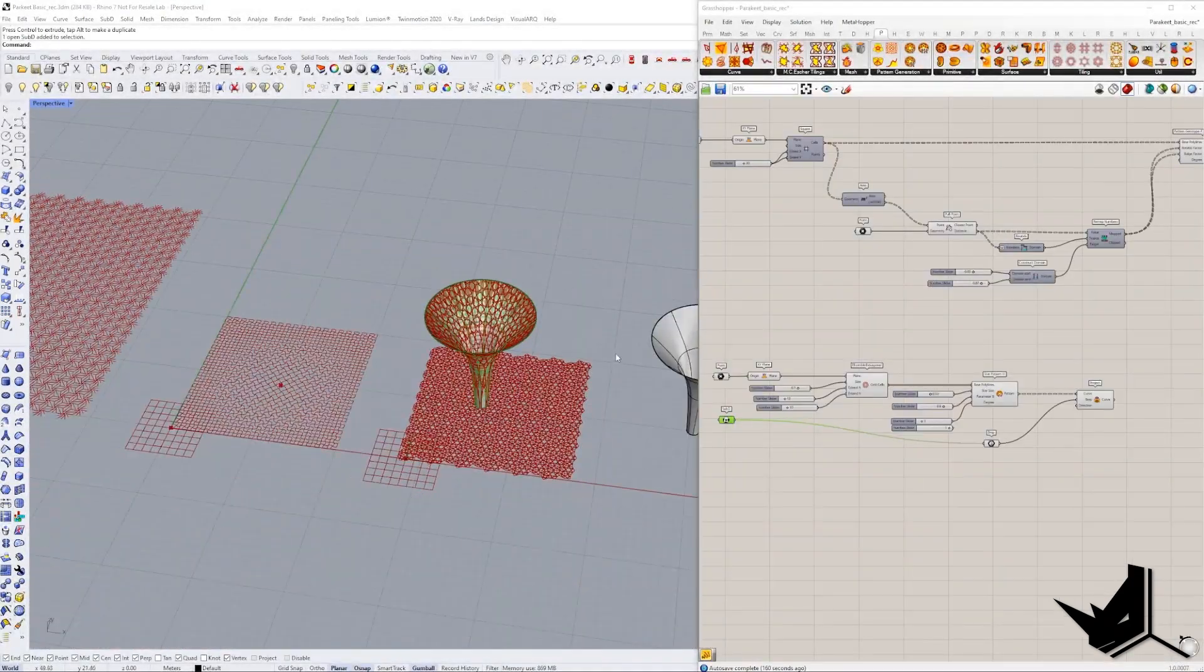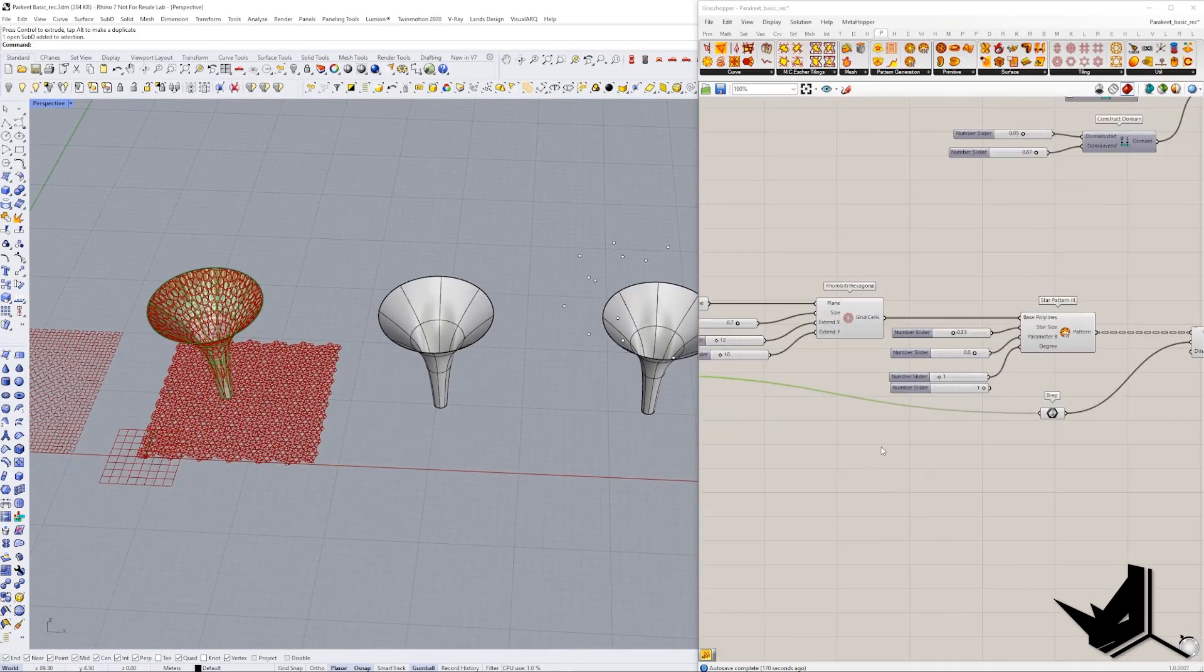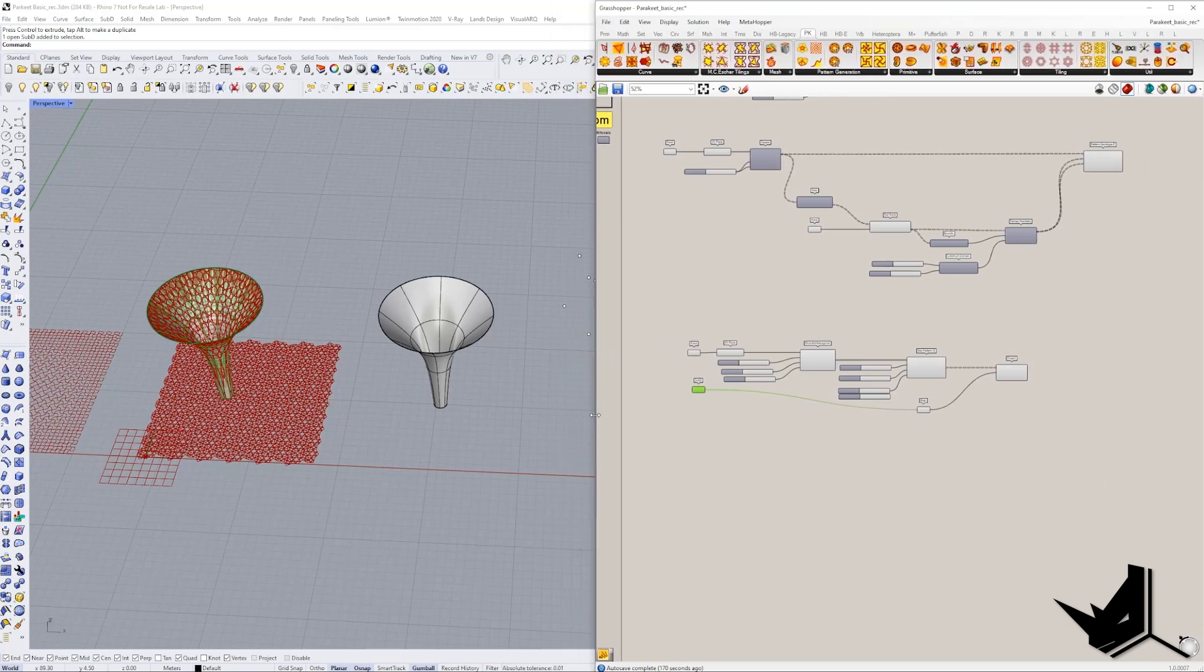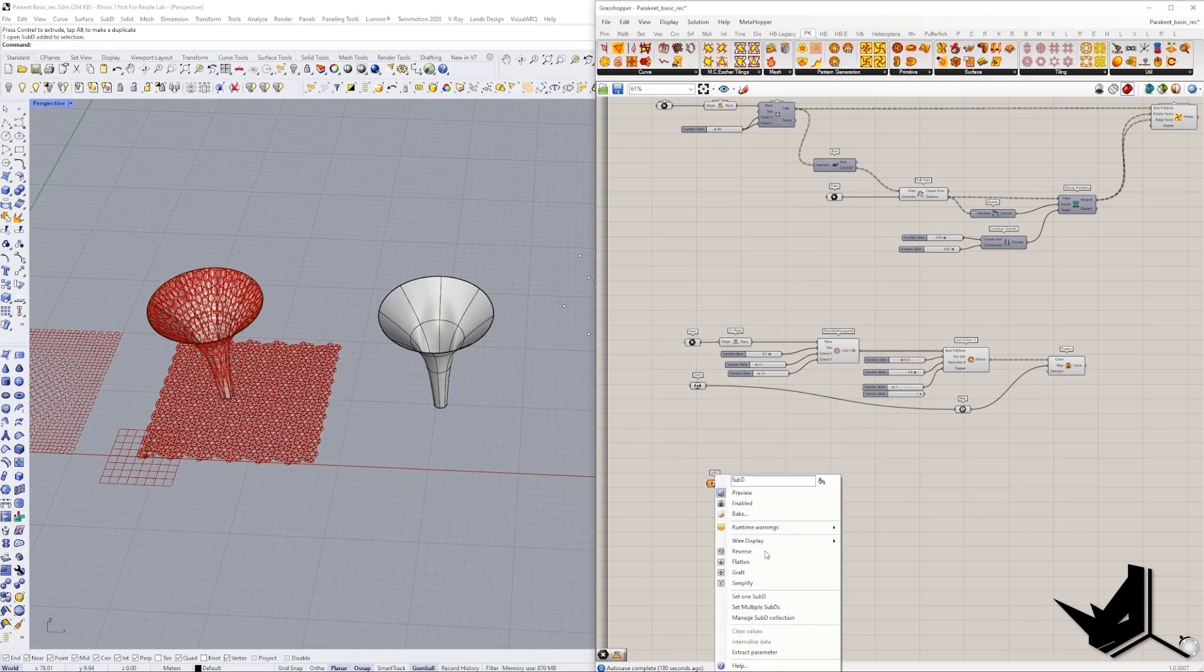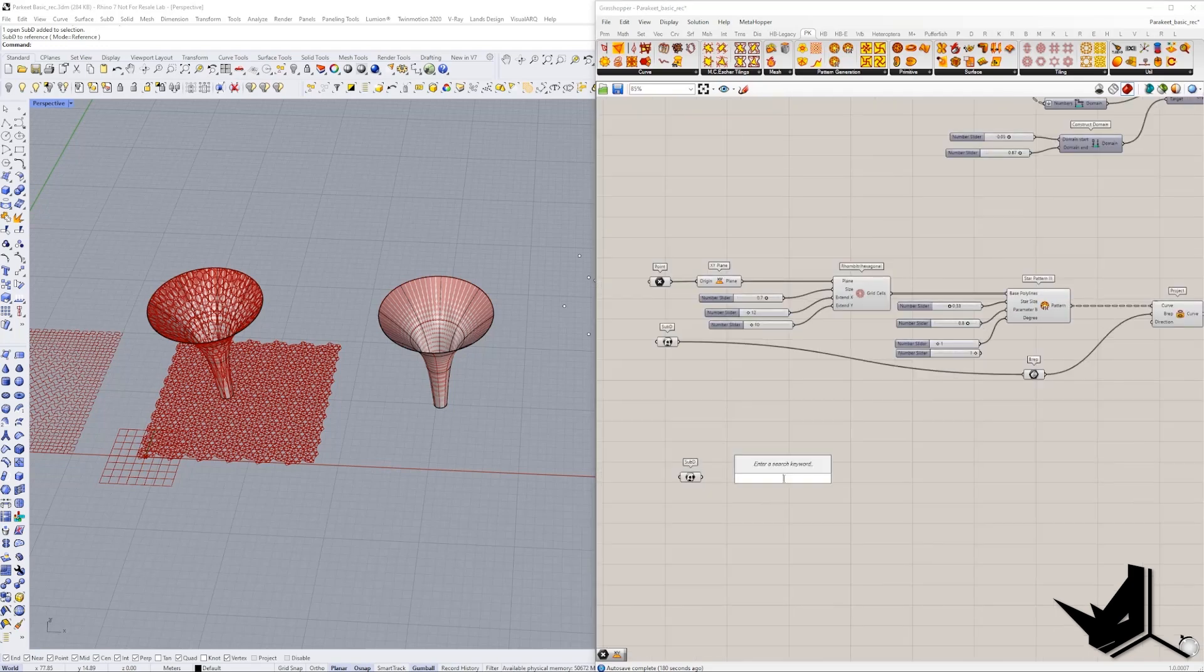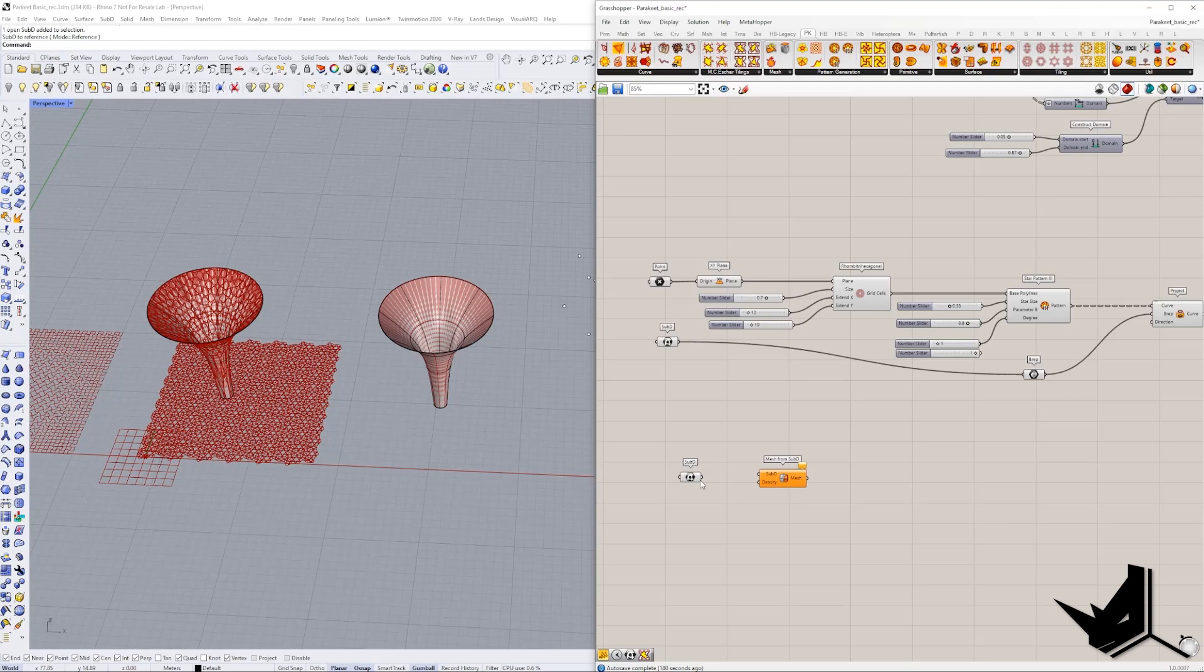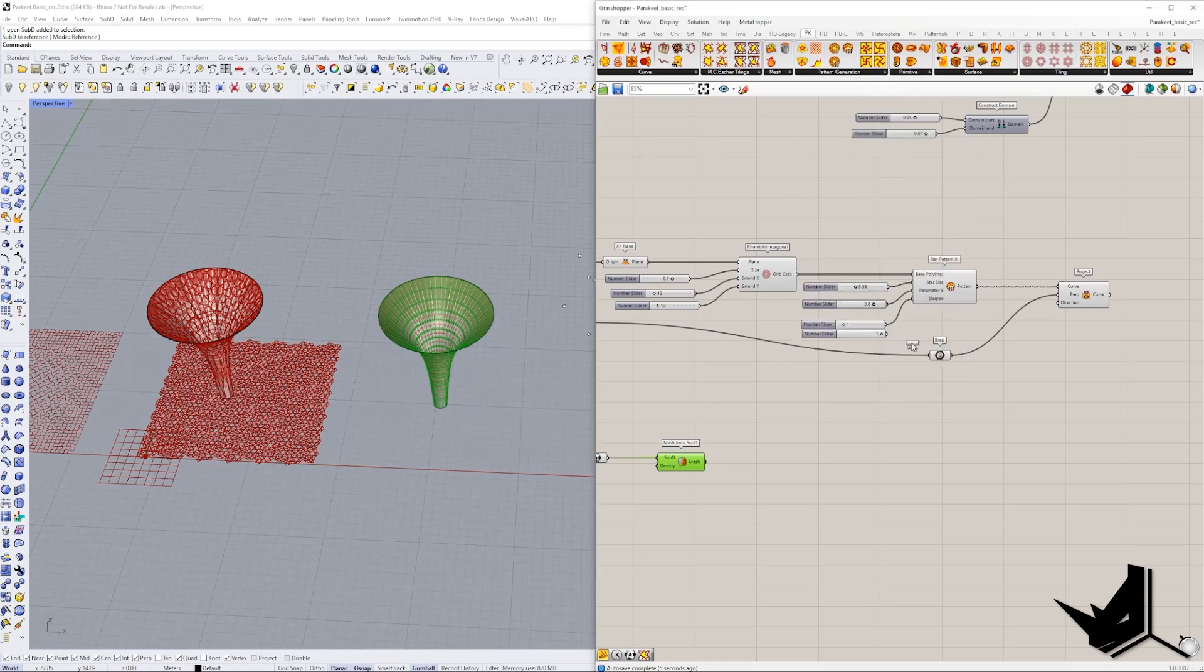Okay. The next example is going to be a little bit different. Now I want to show you some algorithms that come with this plugin that can also do some interesting patterns. So here, let's again reference our SubD. Let's take the SubD from here and let's use mesh from SubD. We need this to convert our SubD to a mesh.